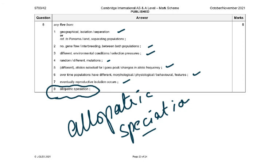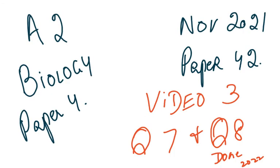That finishes this paper. I'm not going to do the essay questions because they are no longer in the syllabus for this year's exam. Best of luck and all the very best. Thank you very much. Questions seven and eight have been completed for you in this video — this is the third video on this paper.